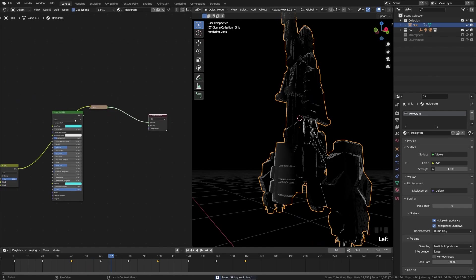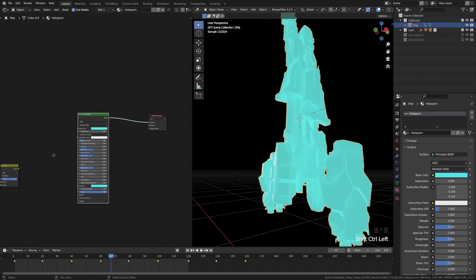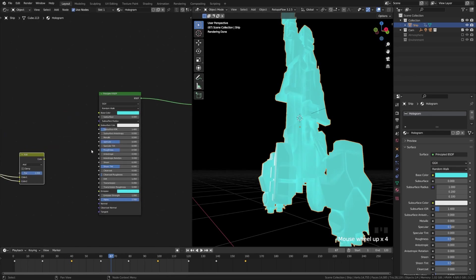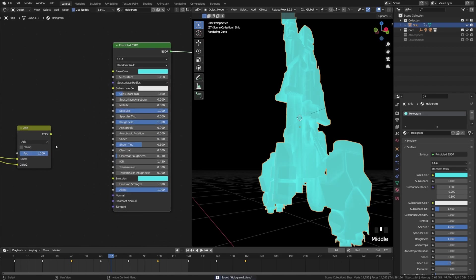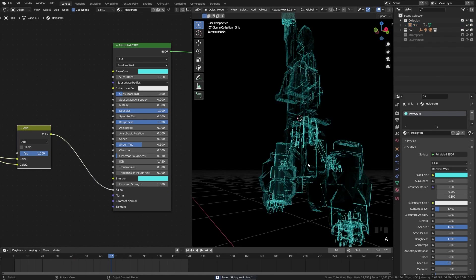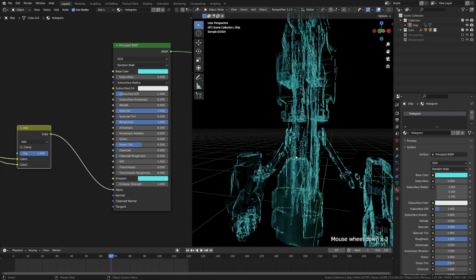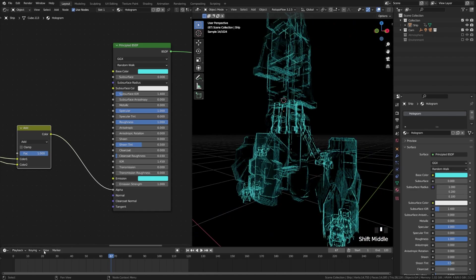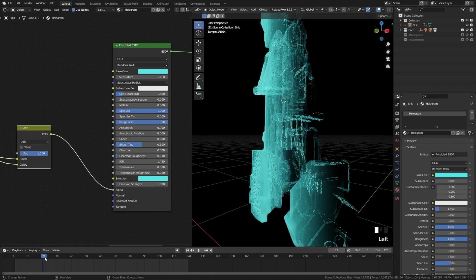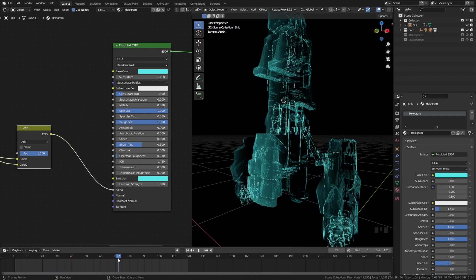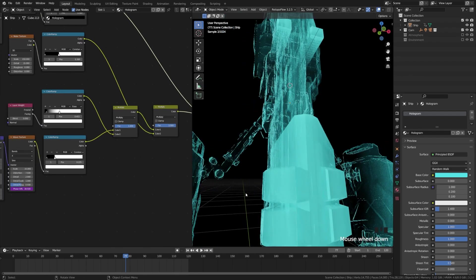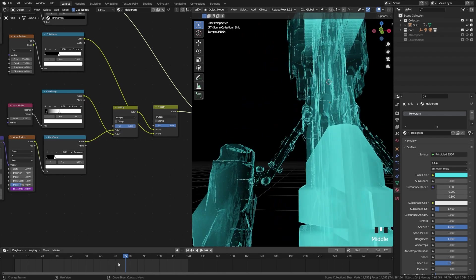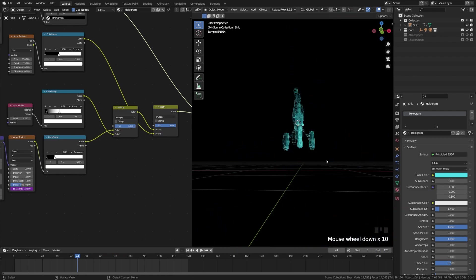Now we're ready to plug this into our shader. Ctrl+Shift+Click to route it to the BSDF. Bump up the specular for a bit more shininess, and turn off the roughness. Take this color output and plug it into the alpha — you can see how the lines and noise textures are playing into the transparency, along with the layer weight. And as we move forward you can see the sheen across there, and with the phase offset being animated, the scan lines are subtly moving across, giving us our animated hologram effect.